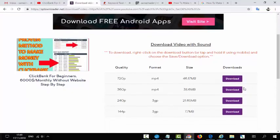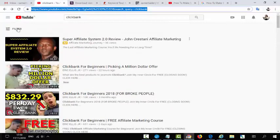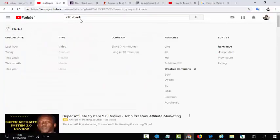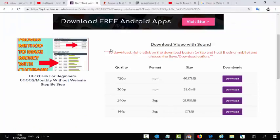You can download unlimited videos — even 10 videos daily — and upload them to your channel. But remember, you must go to the filter on YouTube after making your search and select the Creative Commons option. This is very important. Remember this option and everything will be okay.